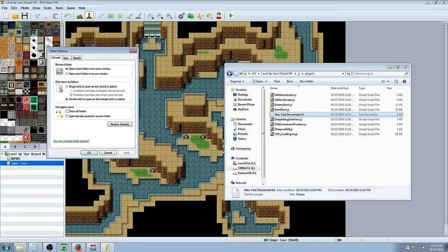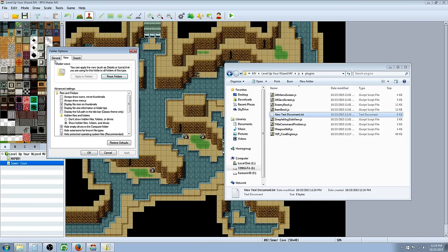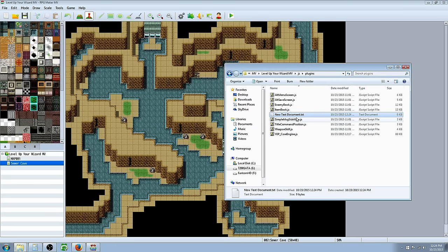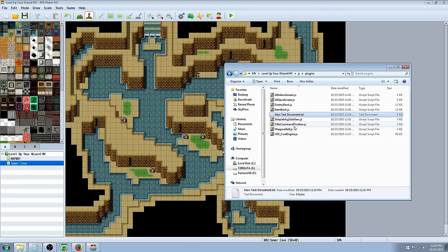You're going to click on folder options. Then you're going to go to view. And then right here where it says hide extensions for known file types, uncheck that box, hit OK, and now you're going to be able to rename the last file extension, so you can turn a text document into a JavaScript.